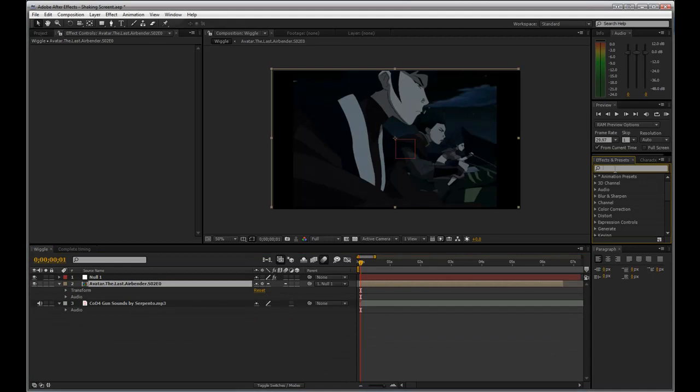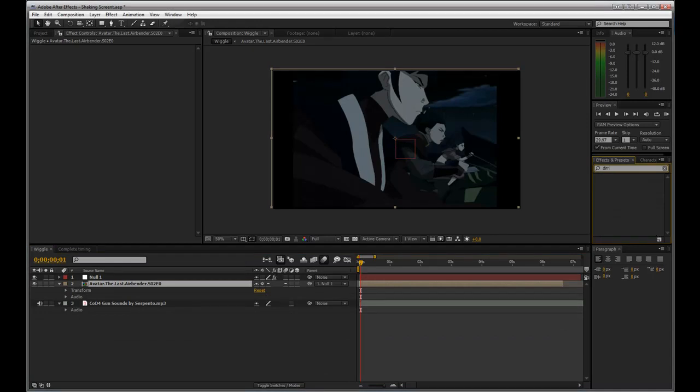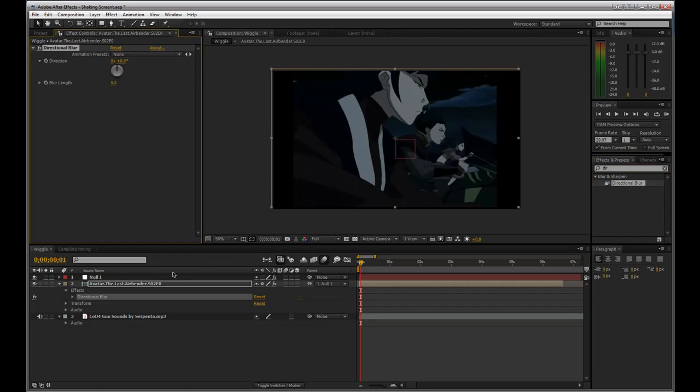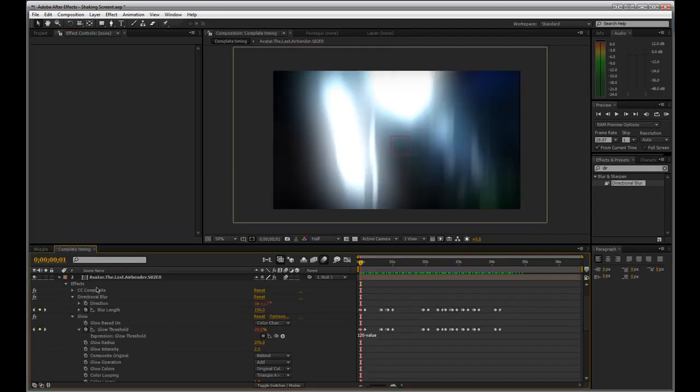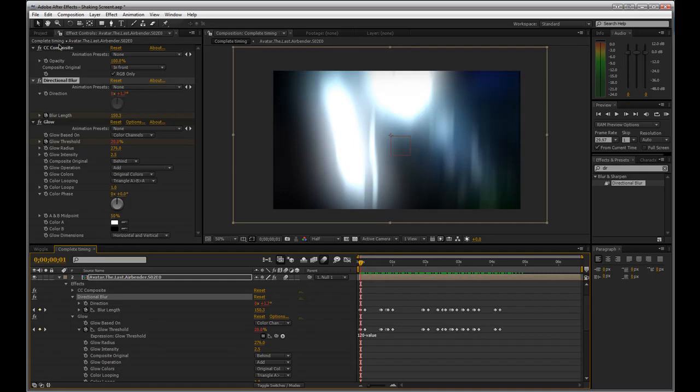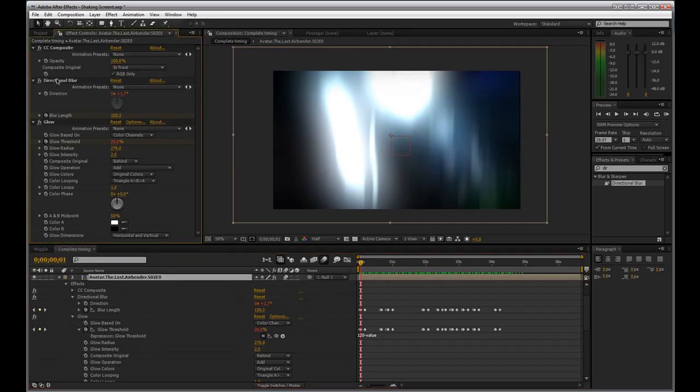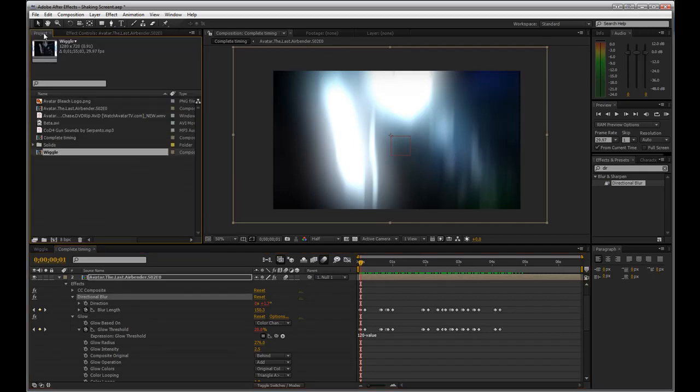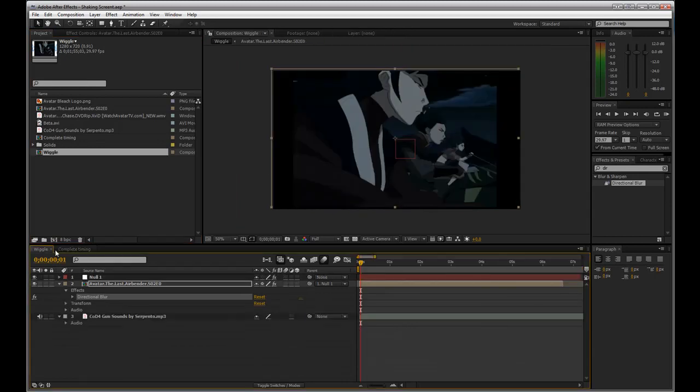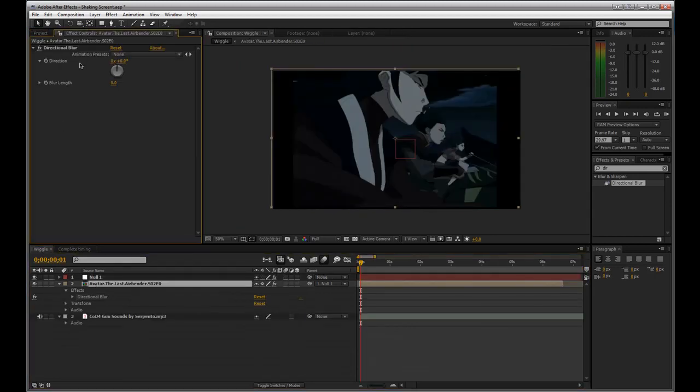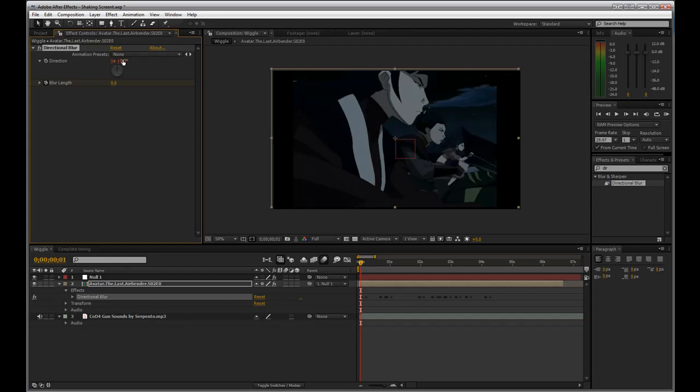Next we're going to take a directional blur and apply it to the footage. It's just some random footage I grabbed. For the sake of time I'm just going to snag the one from the completed but I applied some expressions to it to get it to self-animate. I'm just going to copy it and paste it so it's already animated.